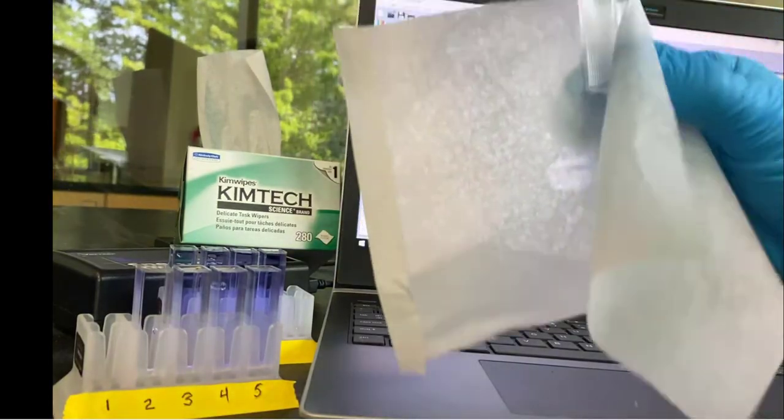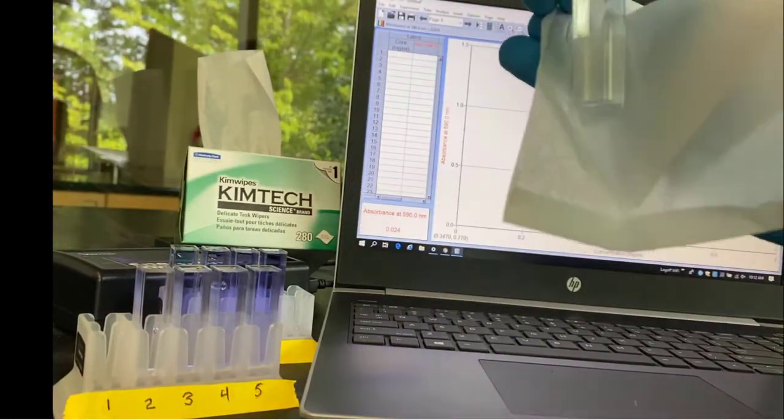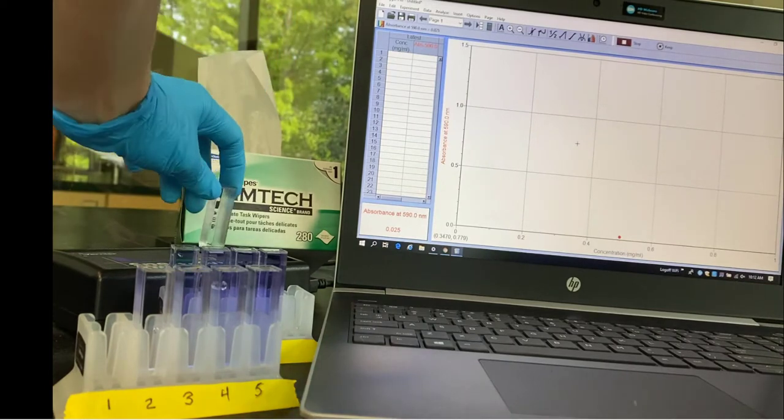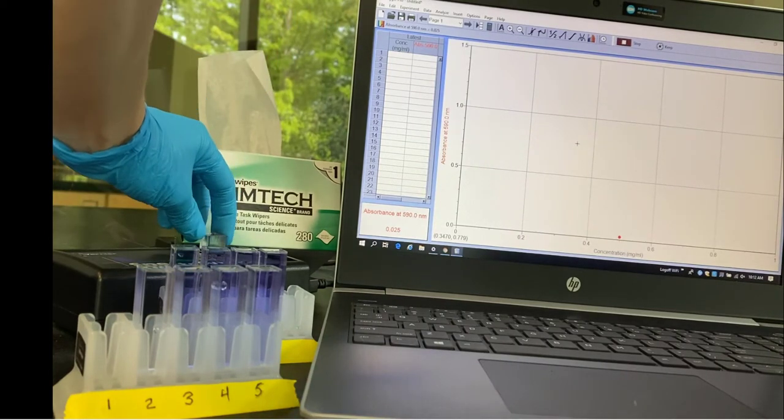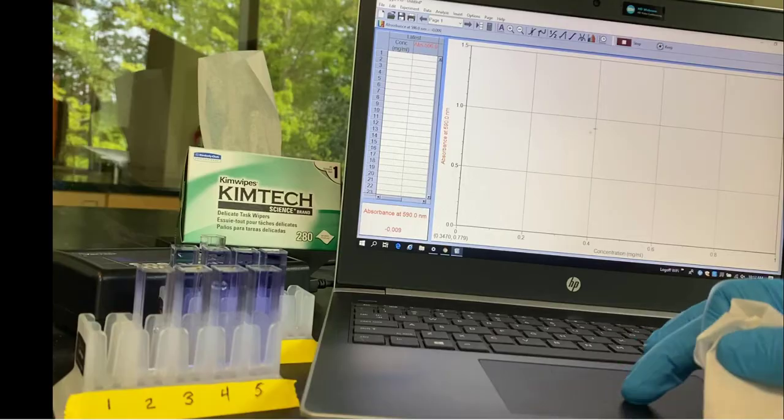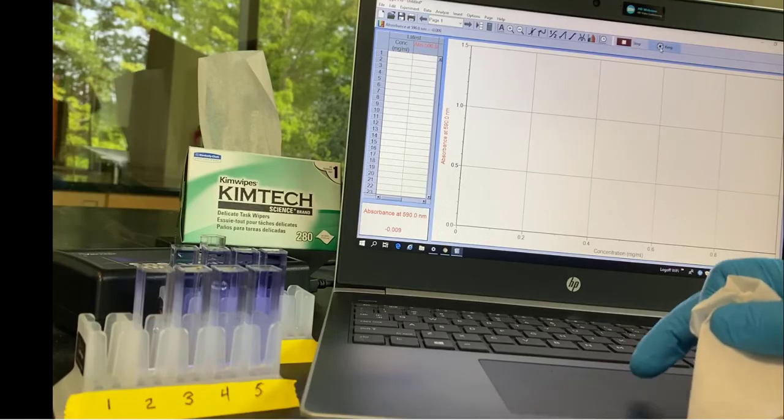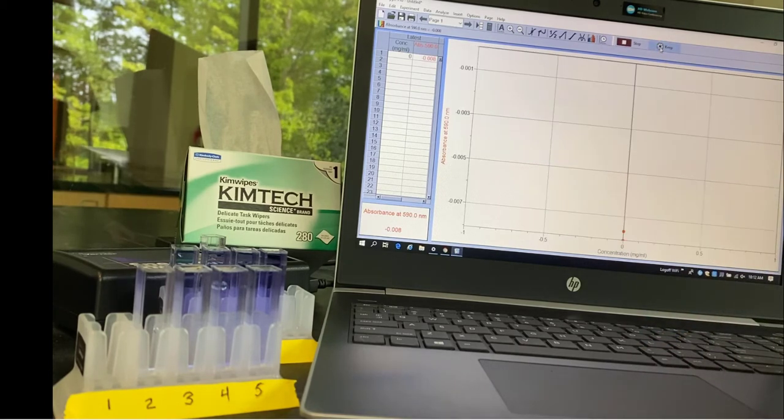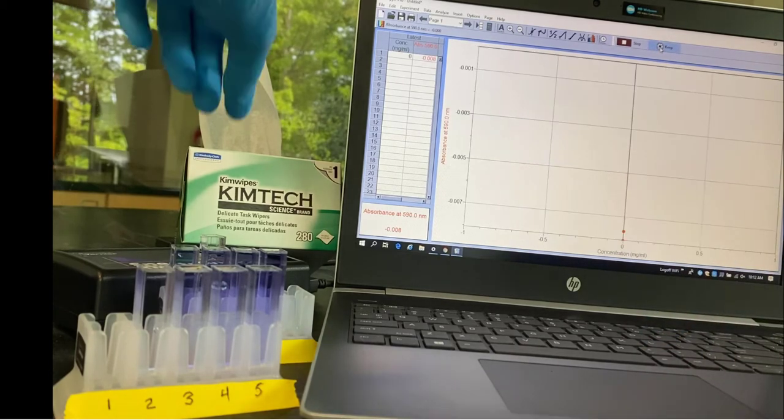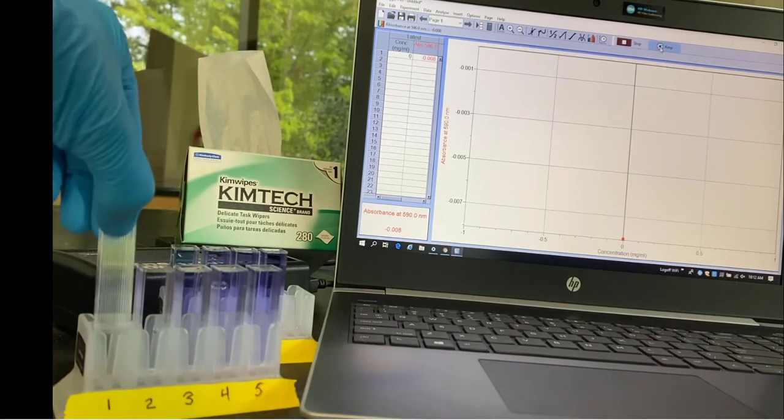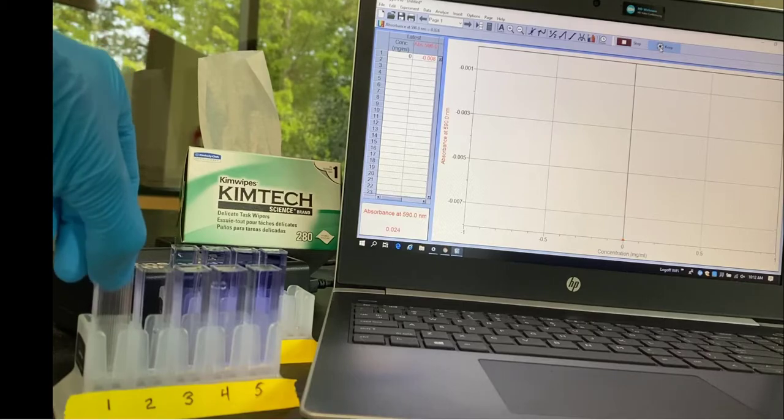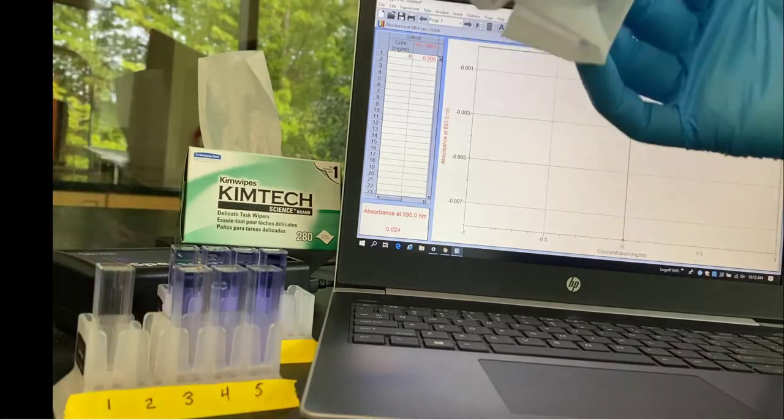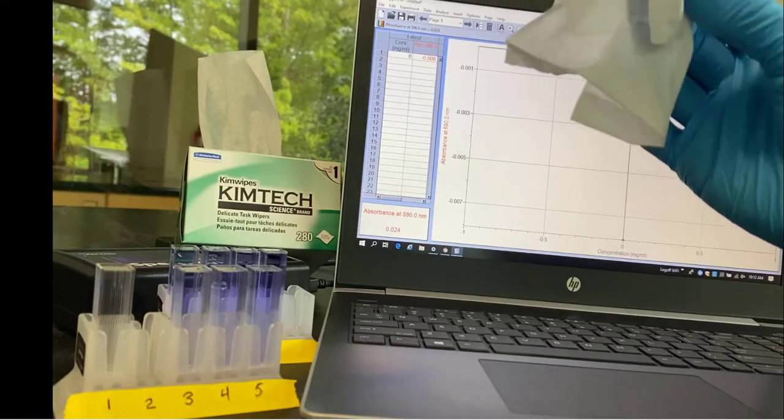So now I'm going to create the standard curve for bromophenol blue by inserting each of the tubes and collecting the absorbance. And the computer actually lets me enter the concentration as I go, so it's going to do the graph for me.